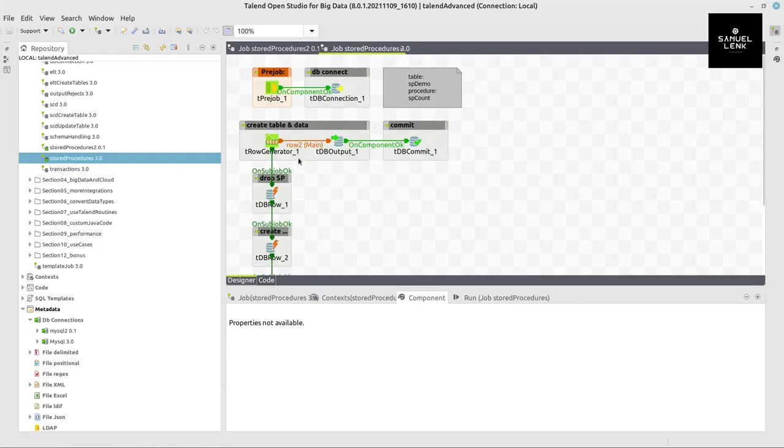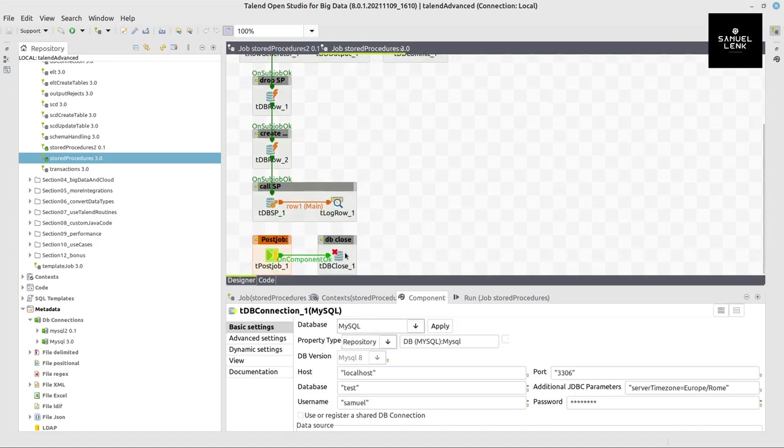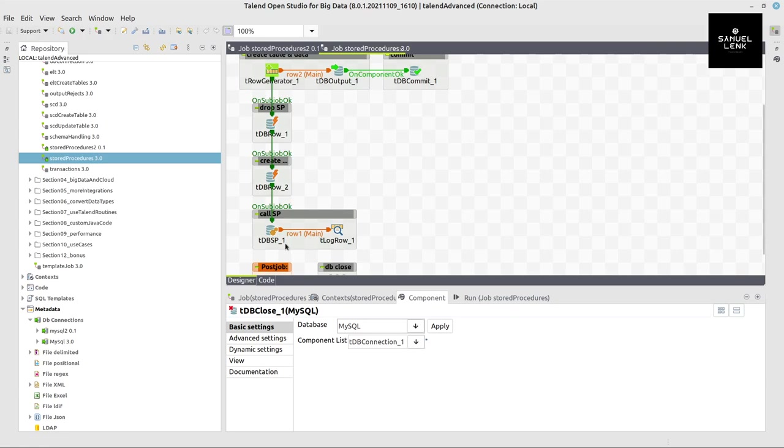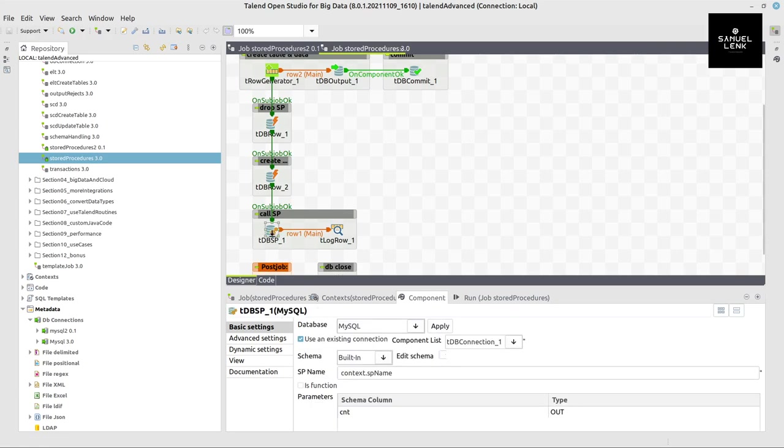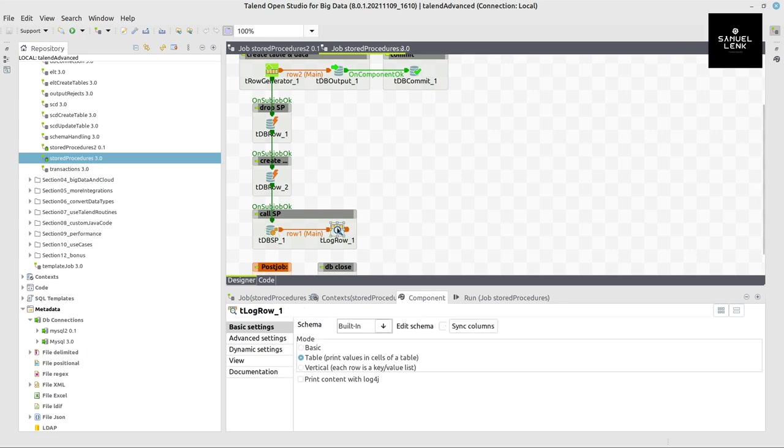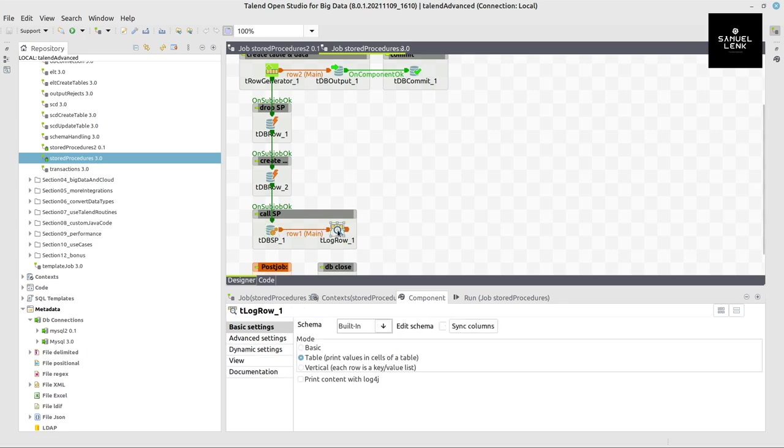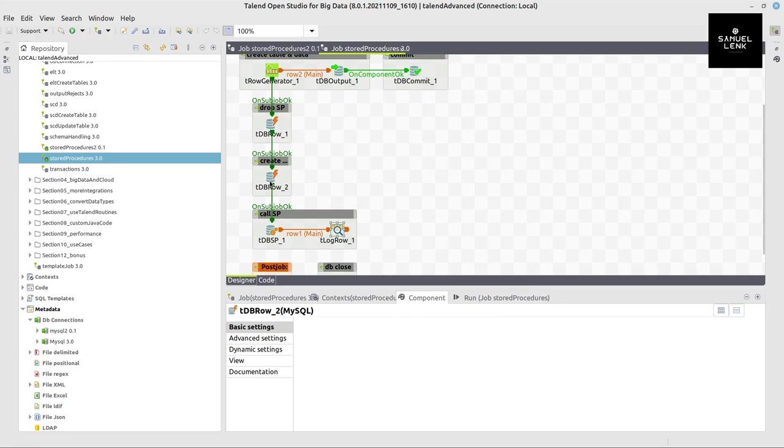In Talend I've got the job open already. Besides opening and closing the database connection, in the last step I'm executing a stored procedure. And this stored procedure's content, the return value, is shown on the console.